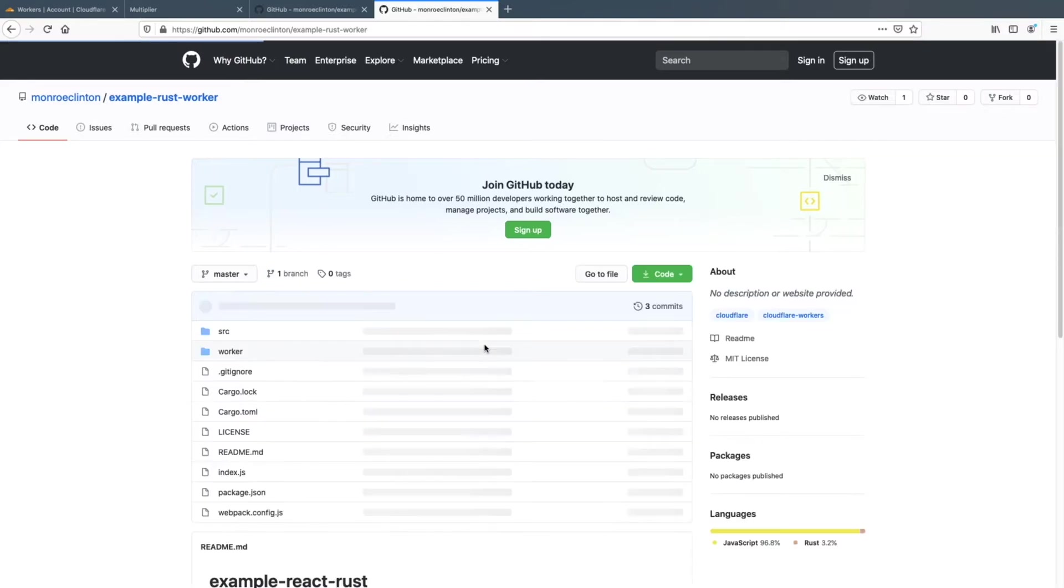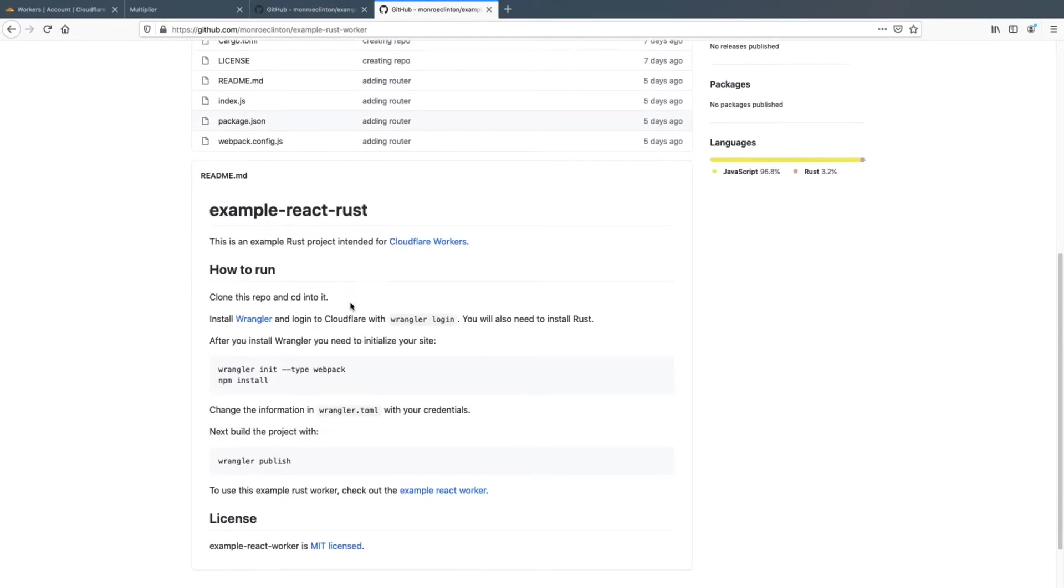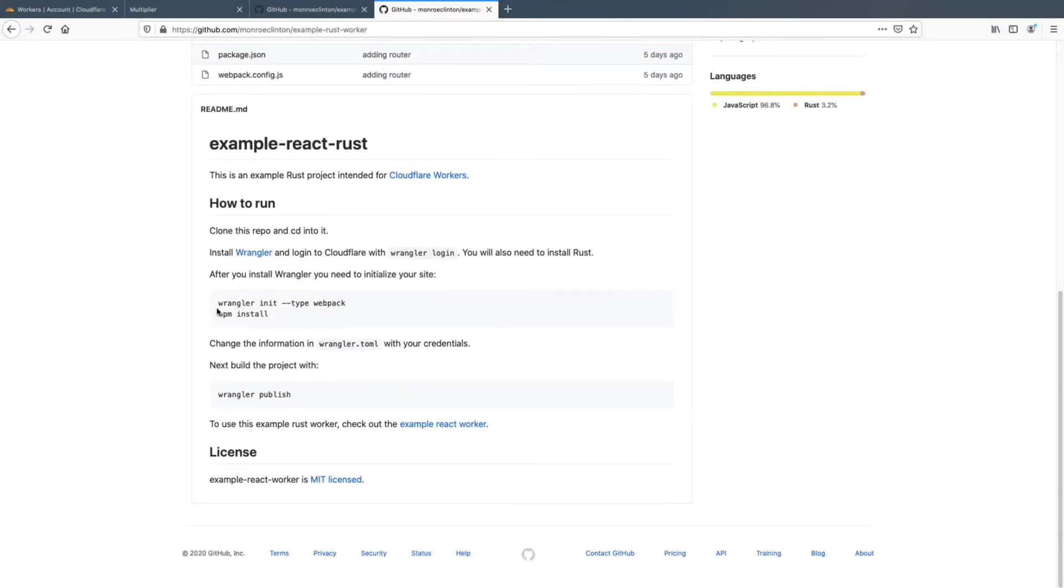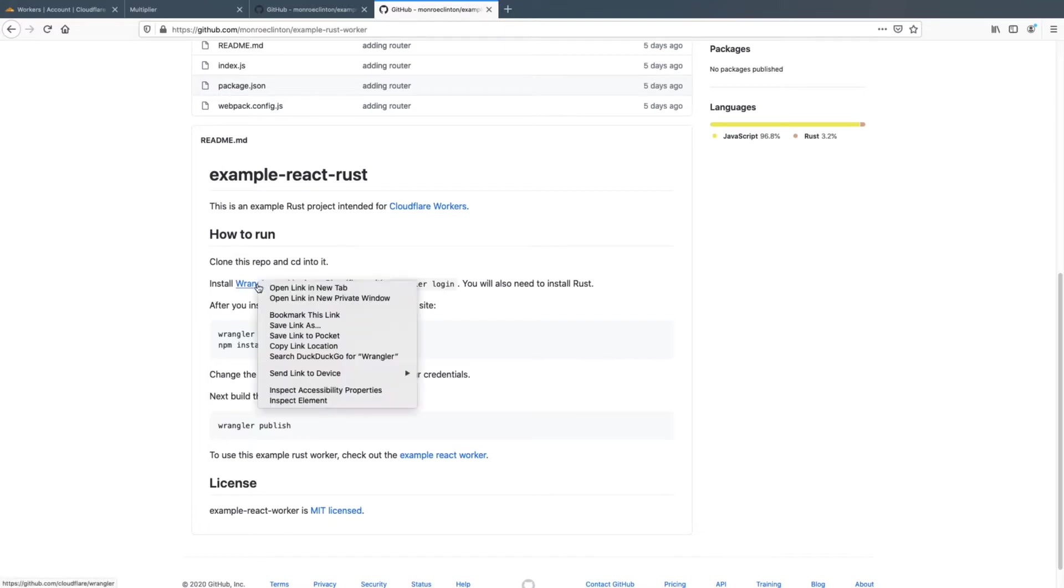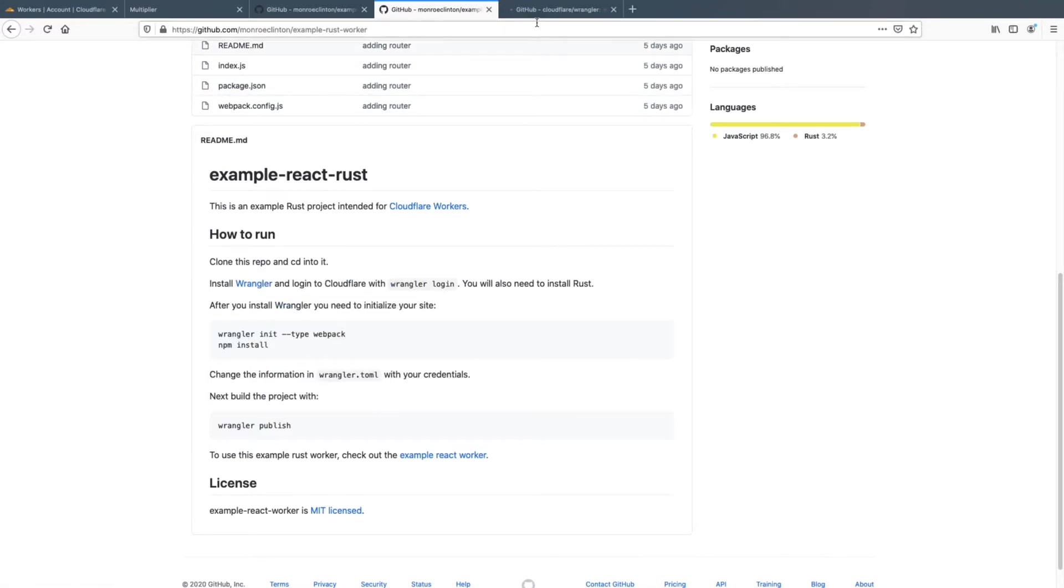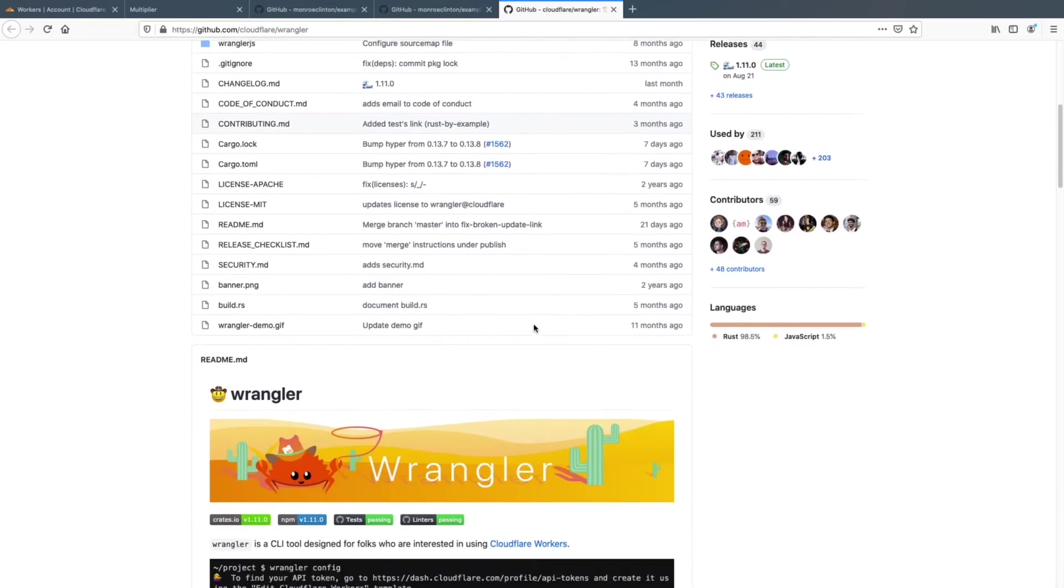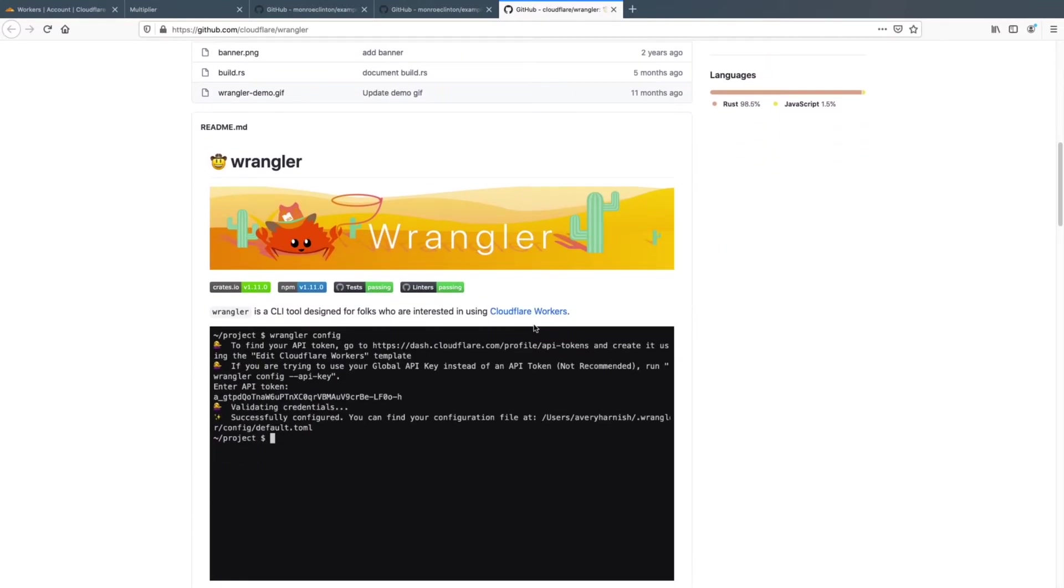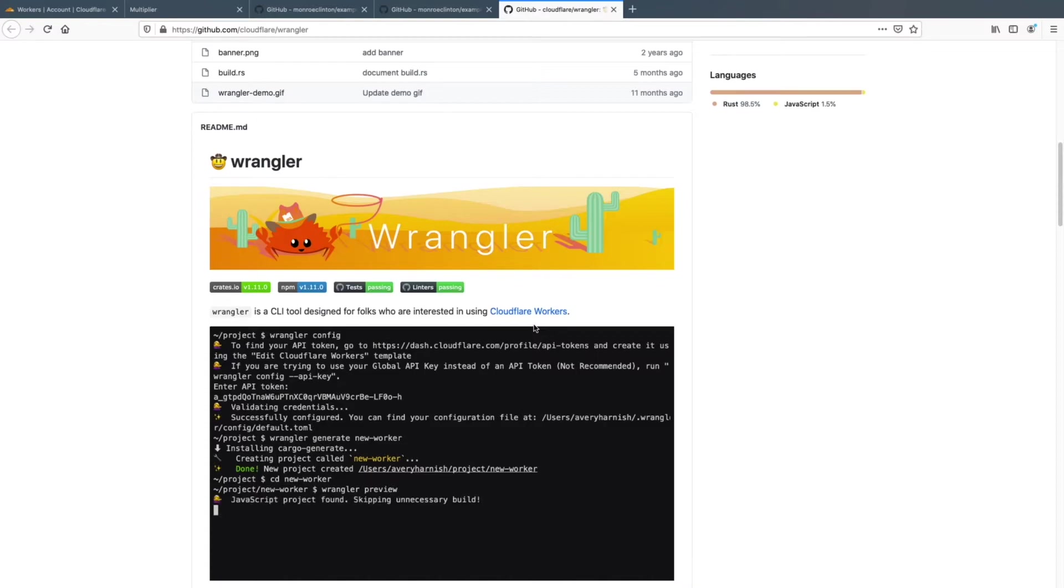So how to create something like this, you need to use Wrangler. So Wrangler is the Cloudflare program that runs in your terminal, and it's a tool where you can easily create new workers, whether it's a react app or rust or anything else that works with WebAssembly.